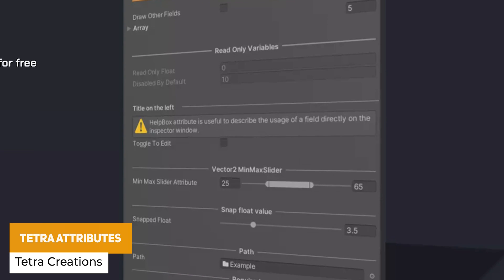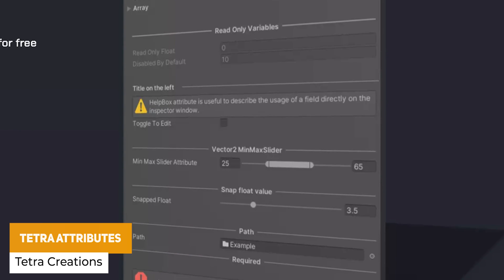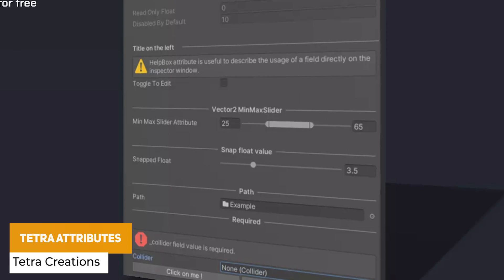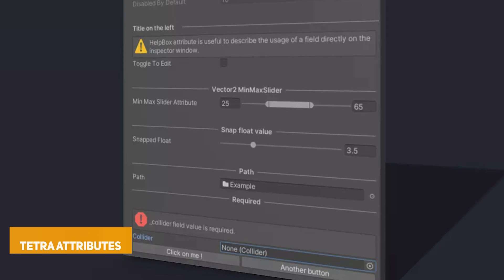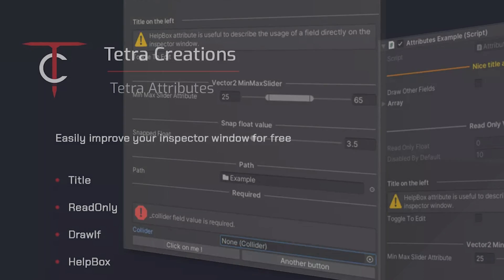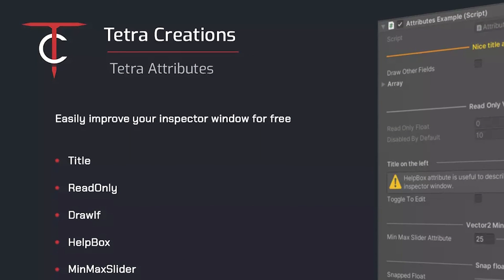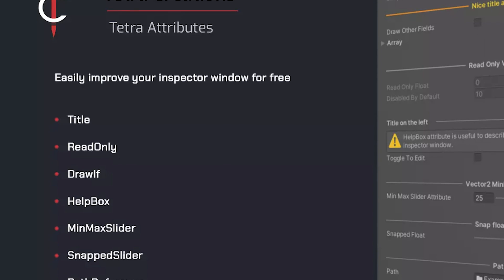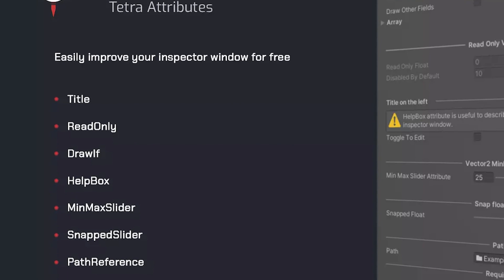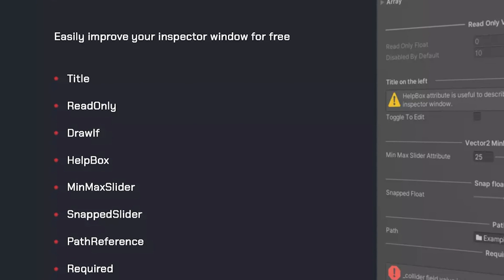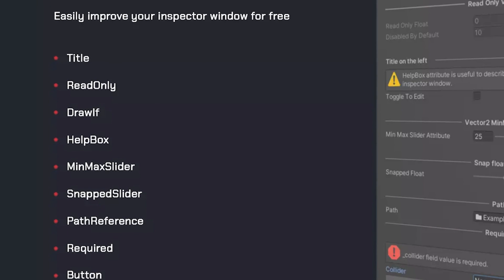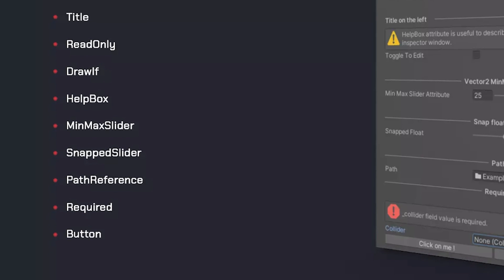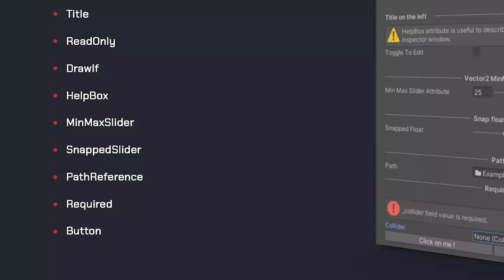And it's a selection of attributes that can make your Unity editor look a little bit more organized and clean. Title, read only, draw if, a help box, a minimax slider, snapped slider, required, reference path, or a button. So it's really easy without you having to create your own custom inspectors.